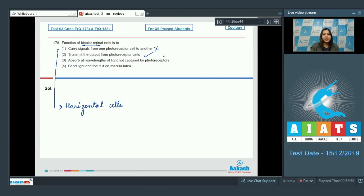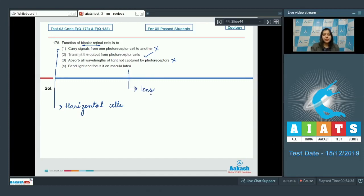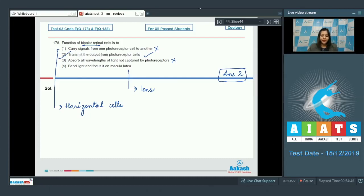Option three - absorb all wavelengths of light not captured by photoreceptors - is incorrect, as absorbing all wavelengths of light is a function of rods and cone cells. Option four - bend light and focus it on macula lutea - is incorrect, as focusing of light is a function of the lens of the eye. So the correct answer is option number two.